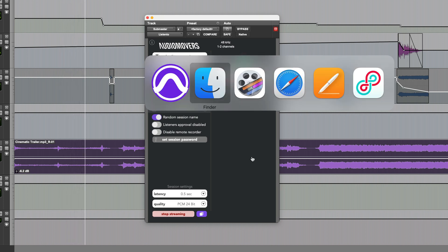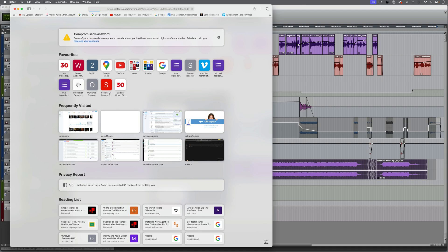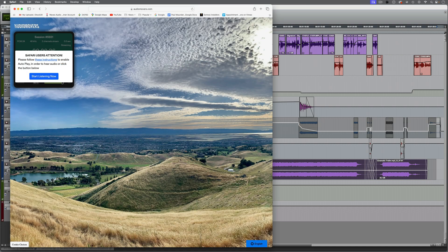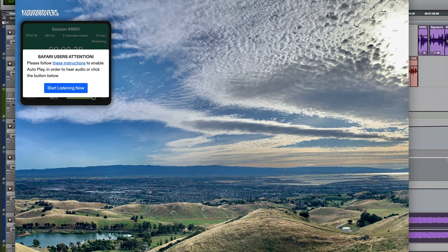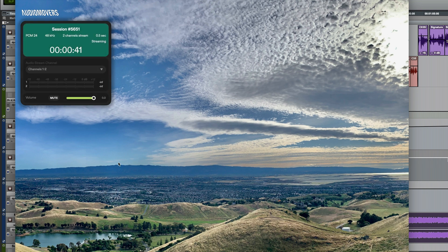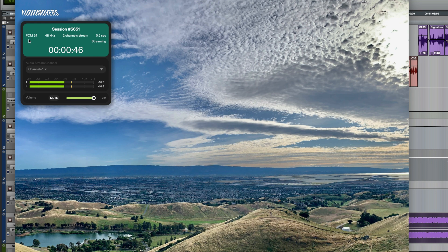Now if I go to a web browser and paste the link we get this page and I can select start listening now. And we can hear the stream but also see information about the stream quality.